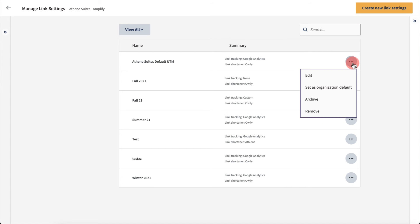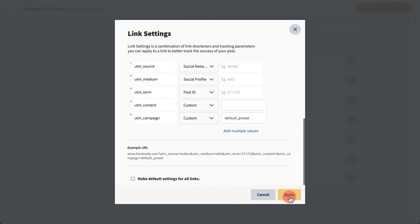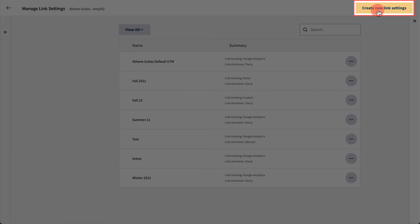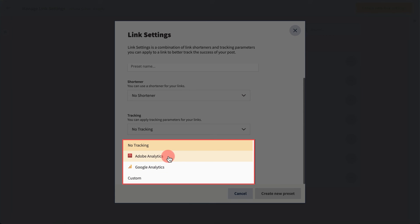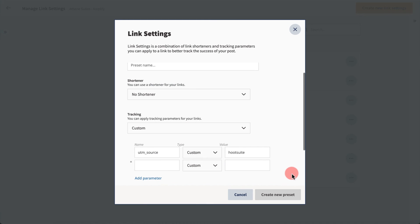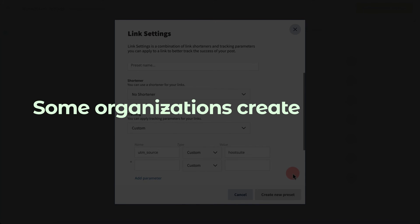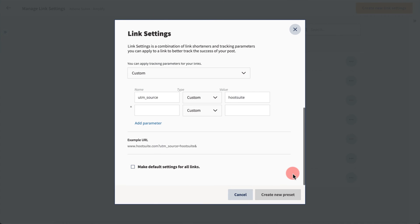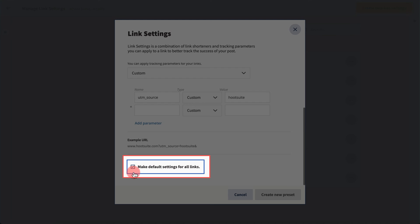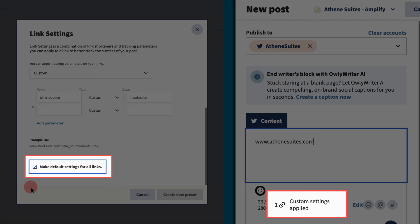Here, you can view and manage presets that have already been created. To create a brand new preset, click Create New Link Settings. Then select your analytics program such as Google or Adobe Analytics, or create a custom one that matches the requirements of the tool you're using. Some organizations create blanket presets that will be applied to all outgoing links. To create a blanket preset, select the default option. This will automatically attach the default preset to every outgoing link unless a different preset is manually applied.